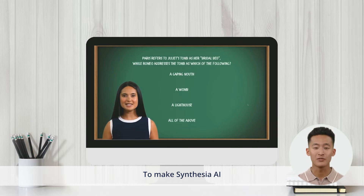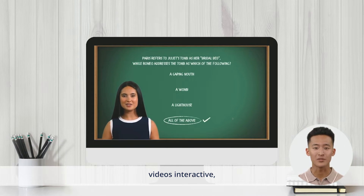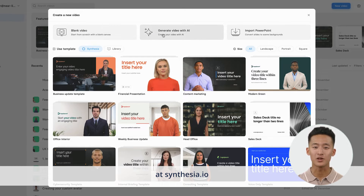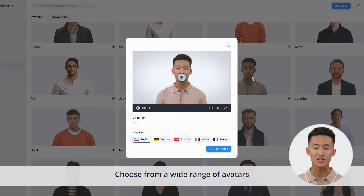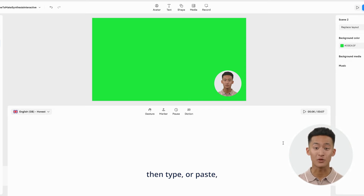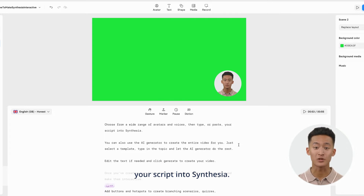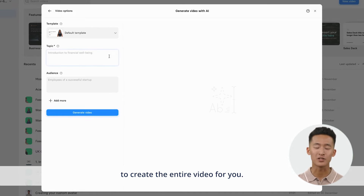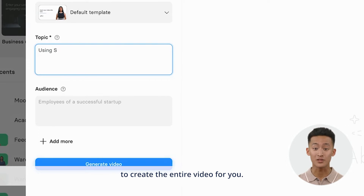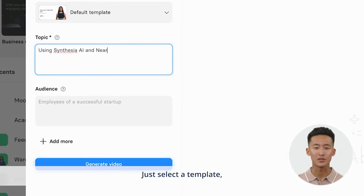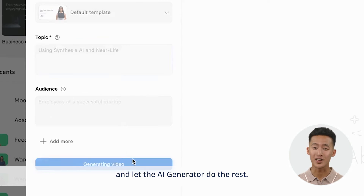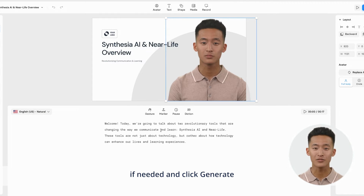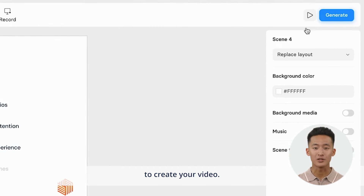To make Synthesia AI videos interactive, first create your media at Synthesia.io. Choose from a wide range of avatars and voices, then type or paste your script into Synthesia. You can also use the AI generator to create the entire video for you — just select a template, type in the topic, and let the AI generator do the rest. Edit the text if needed and click generate to create your video.